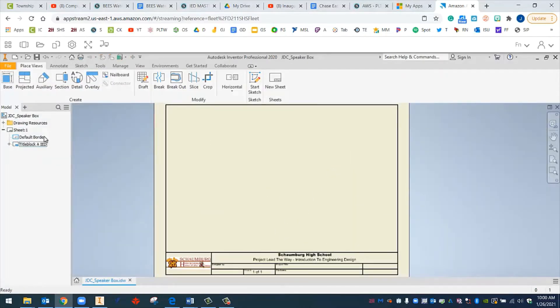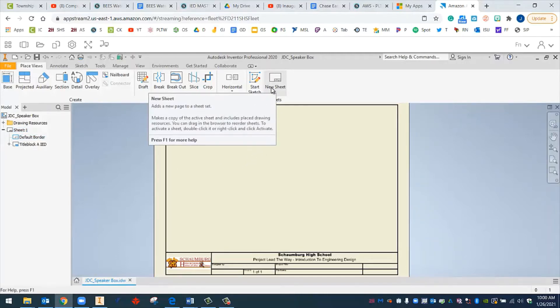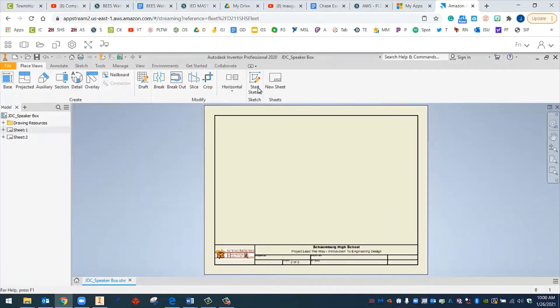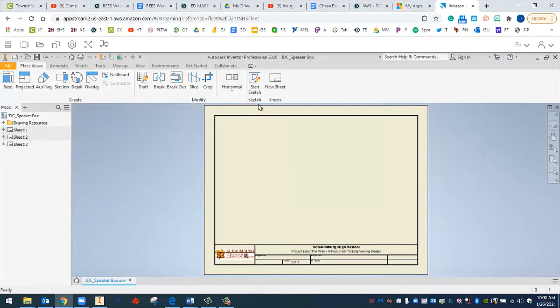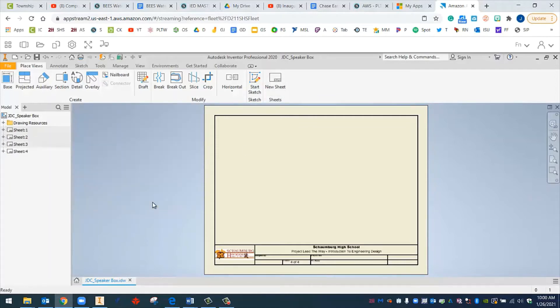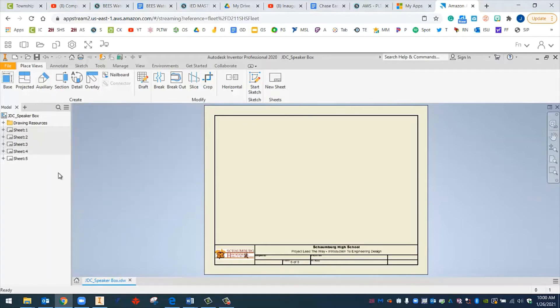Over here on the left hand side, you'll see that there's something called sheet. We only have one of them, but we can add new sheets anytime we want by pressing this button. And I think that's what we'll do to start. We'll do this, let's say, three times. So we'll click OK, click OK, click OK. And let's just do one more, just in case. So we'll do a total of five sheets.